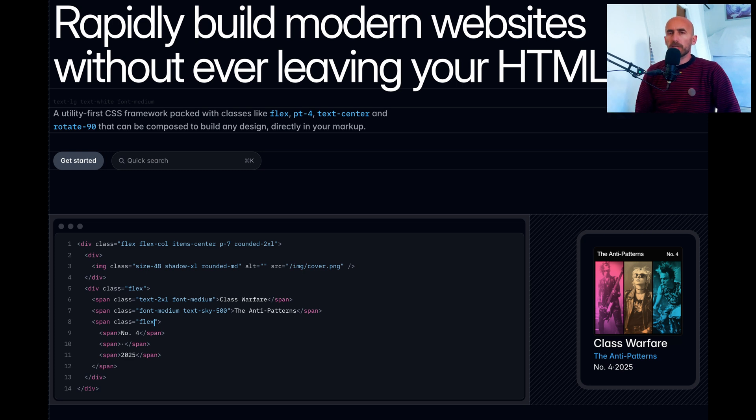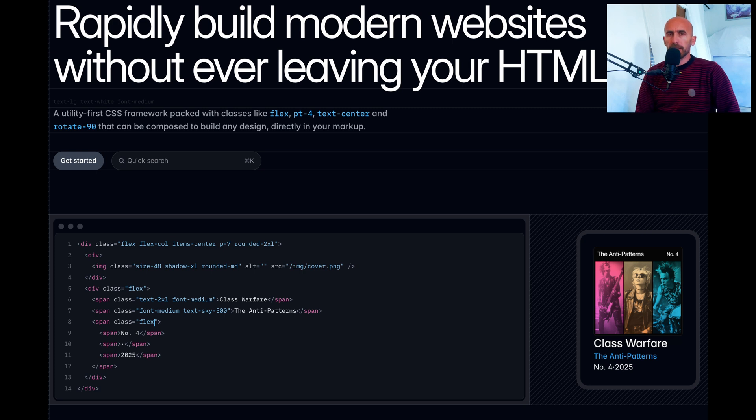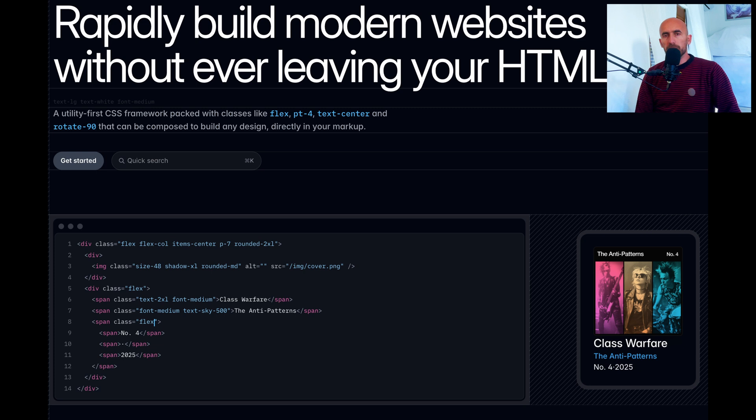I had a video about Tailwind CSS version 4 and I had some comments on that video about how to upgrade from Tailwind version 3 to version 4, and that's what I'm going to do in this video.